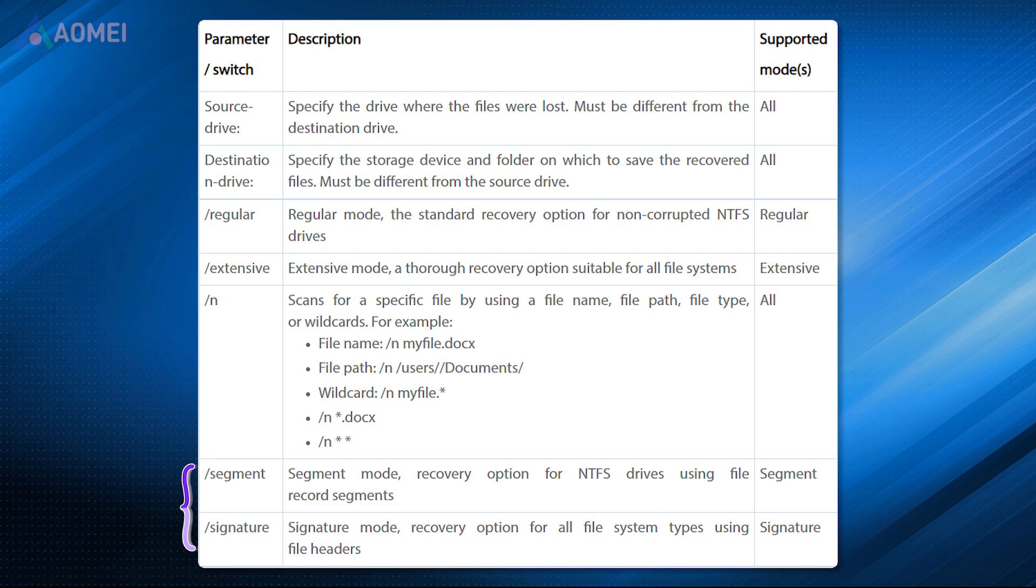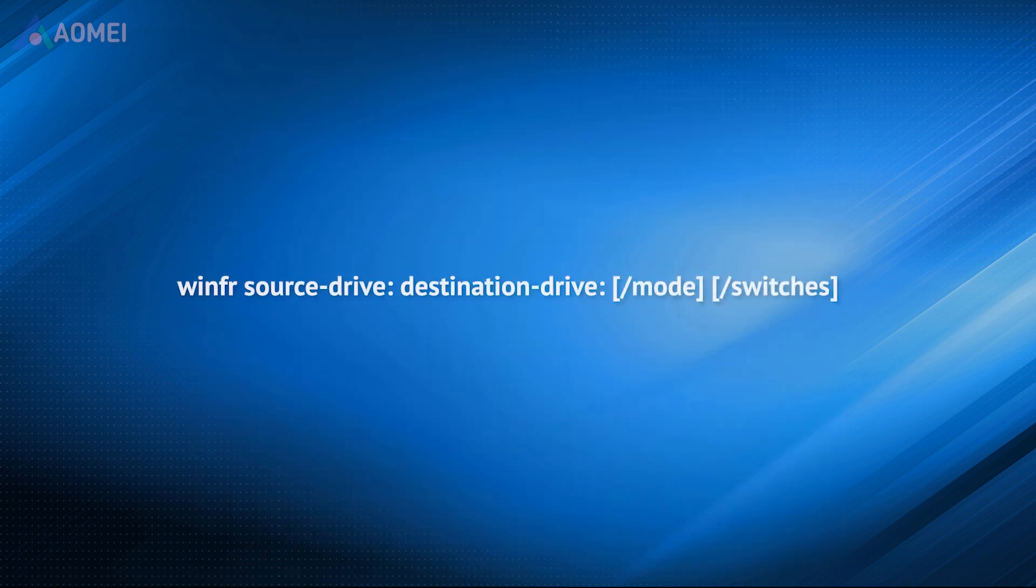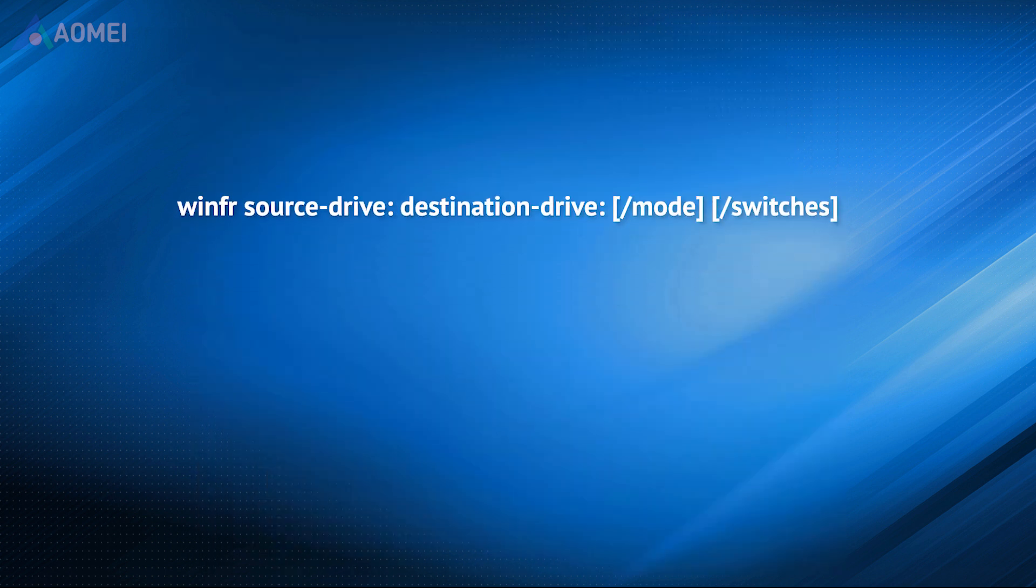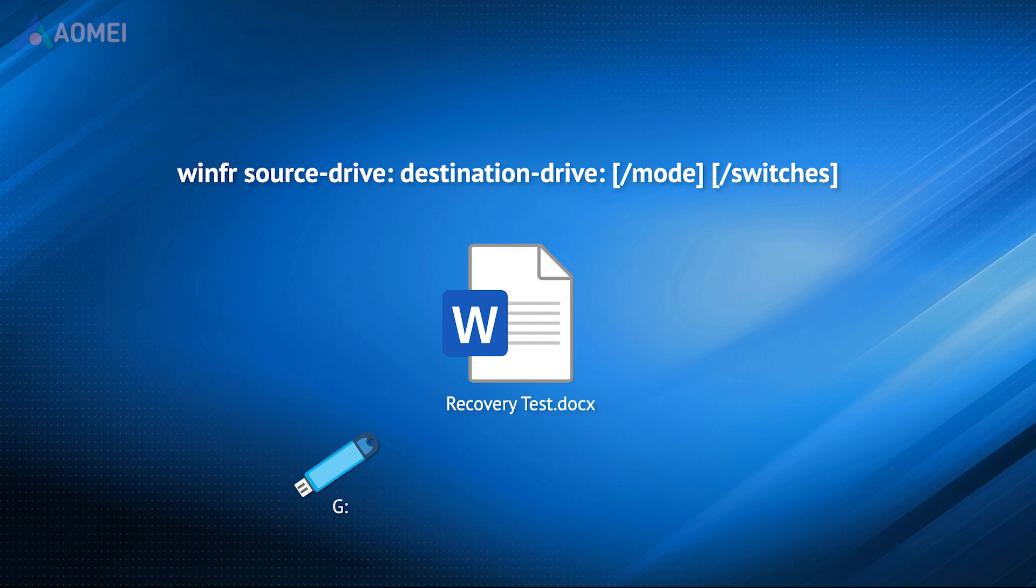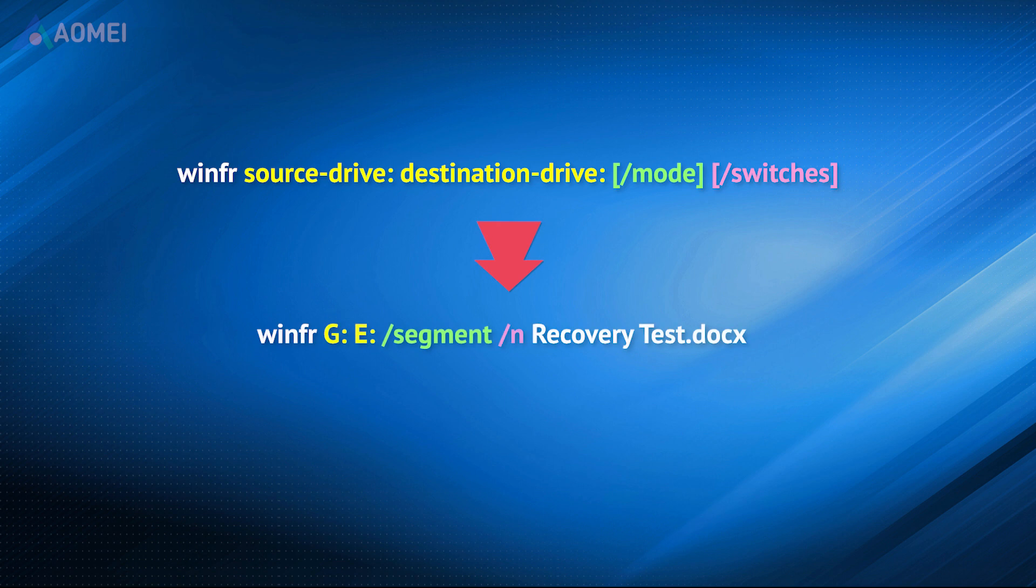You can learn from the chart. Here is the command. For example, if you want to recover this document called Recovery Test from G drive to E drive, which was deleted a while ago, the right command should be like this.